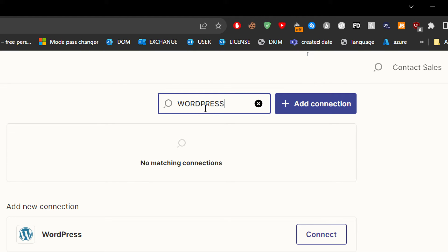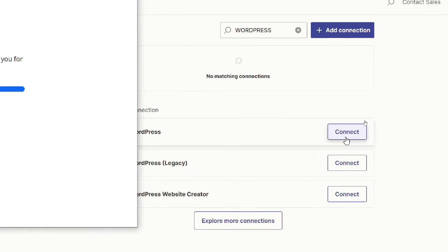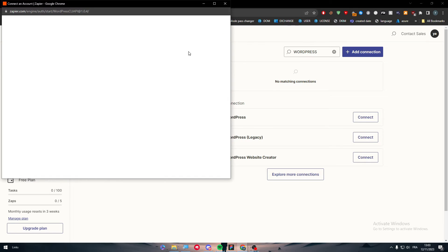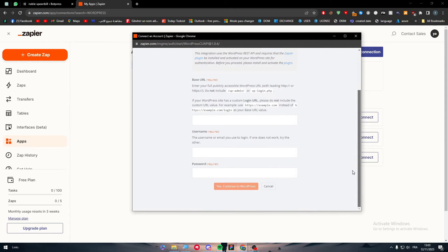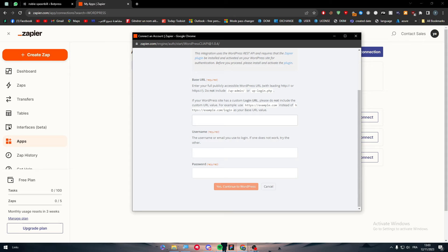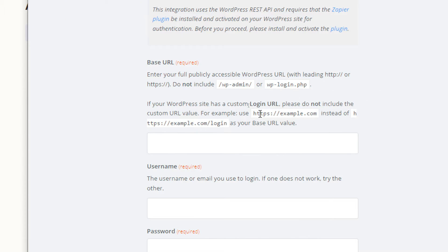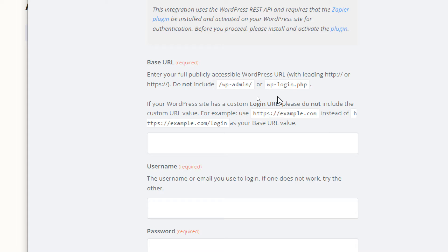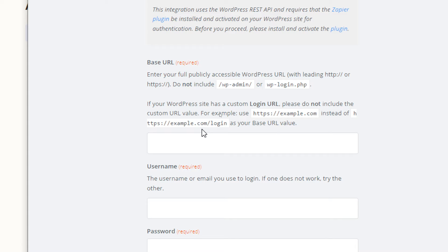All you need to do is search for WordPress, click on connect, and then this page will be opened for your WordPress website. To connect WordPress, you just have to not include the wp-admin which will eventually take you to the dashboard, and not have a custom value. For example, use https://example.com instead of https://example.com/login.